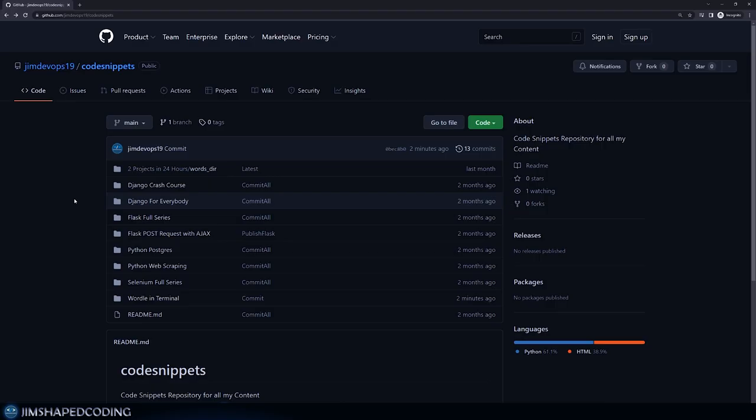We are going to continue from where we left off, continuing to write some logic and the rules necessary to apply the Wordle game rules. We're going to get started by applying some nice customization to the terminal so we can really get the vibe of playing a game in a terminal.